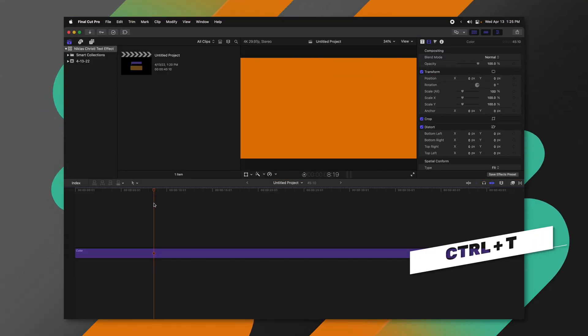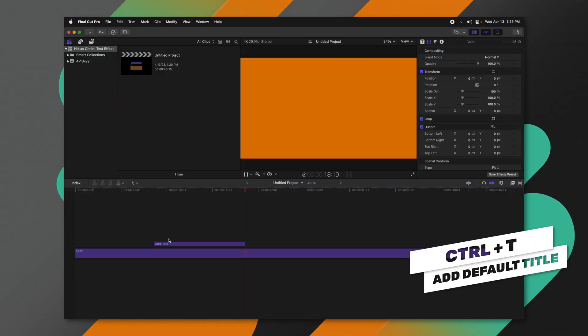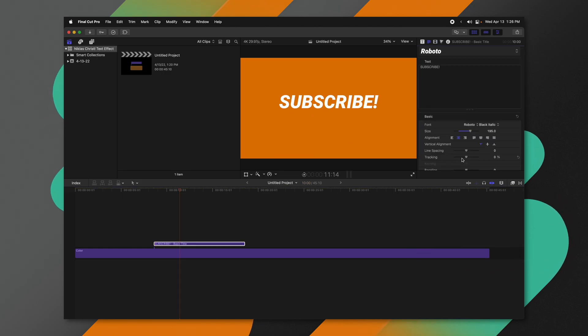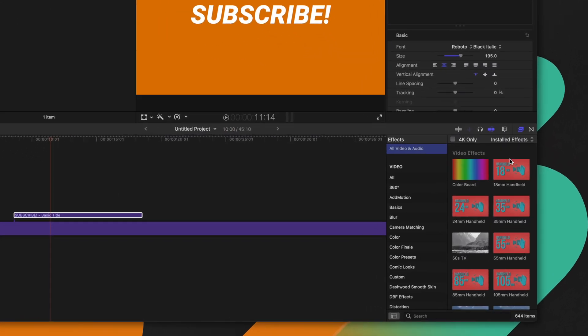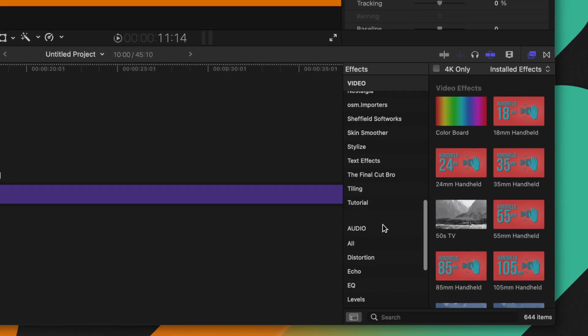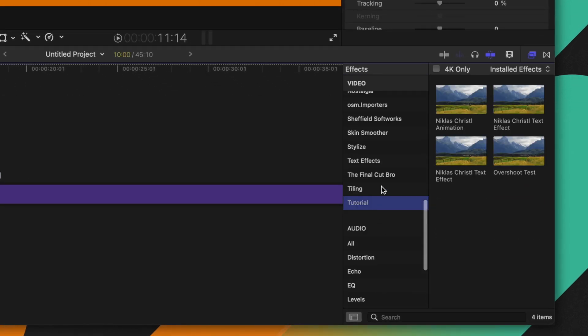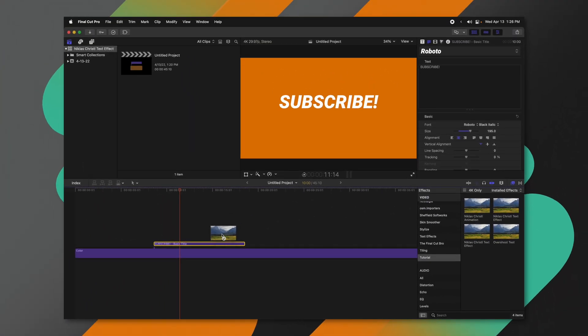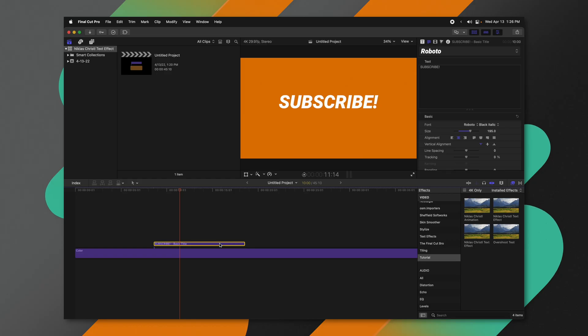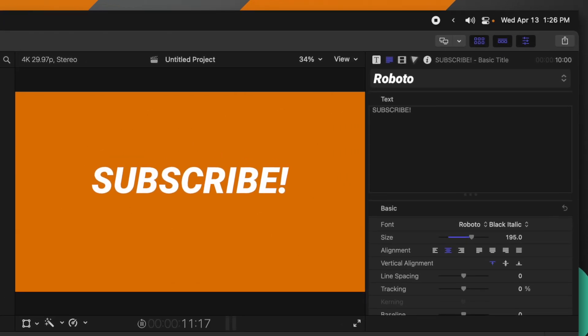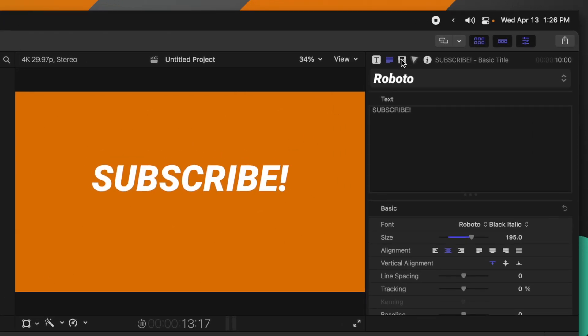So now that we're in Final Cut Pro, I'm going to push Control T to add a title. If we wanted to animate this text, all we would need to do is jump into our effects. We can scroll down and find the category that we put it in, we'll find the tutorial, and I'll just drag on the Nicholas Chrysal text effect. So now if I play through, you can see that our text is moving around.